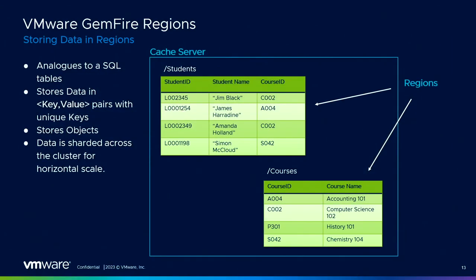Today we're going to briefly go over some of the Gemfire capabilities. This won't be an exhaustive deep dive into everything that Gemfire can do, but we do have time for questions at the end if you have more interest. Gemfire stores data in what we call a region. You can think of a region as being analogous to a SQL table. For example, here we have two regions, one called students and one called courses. A region is actually a named concurrent map that holds key value pairs. Those key value pairs can be objects. This gives Gemfire the ability to store things like unstructured data, complex objects, and JSON documents. That data is then sharded across the cluster for horizontal scaling.